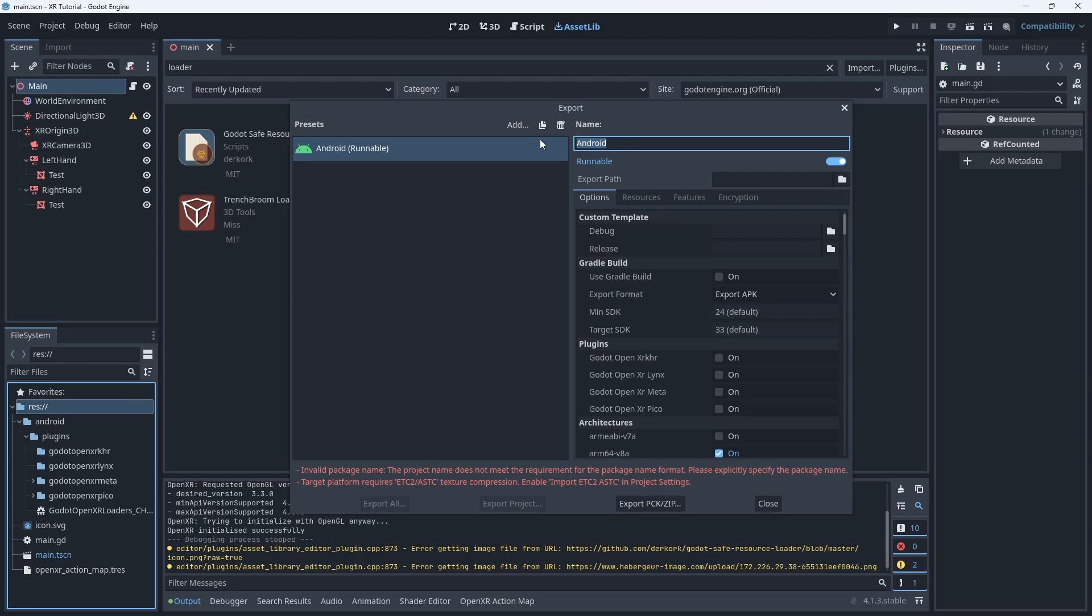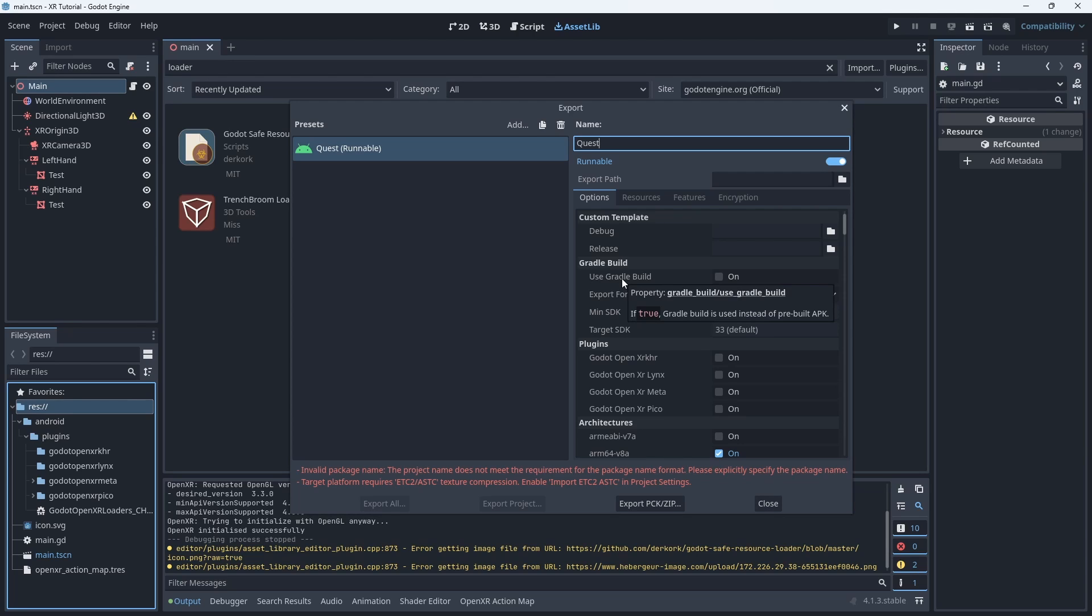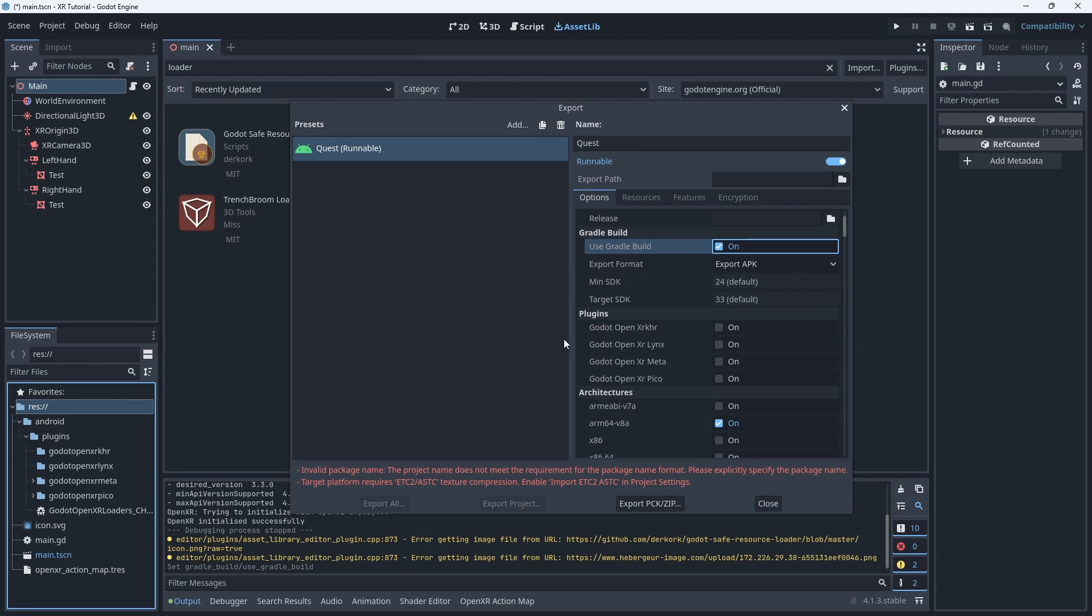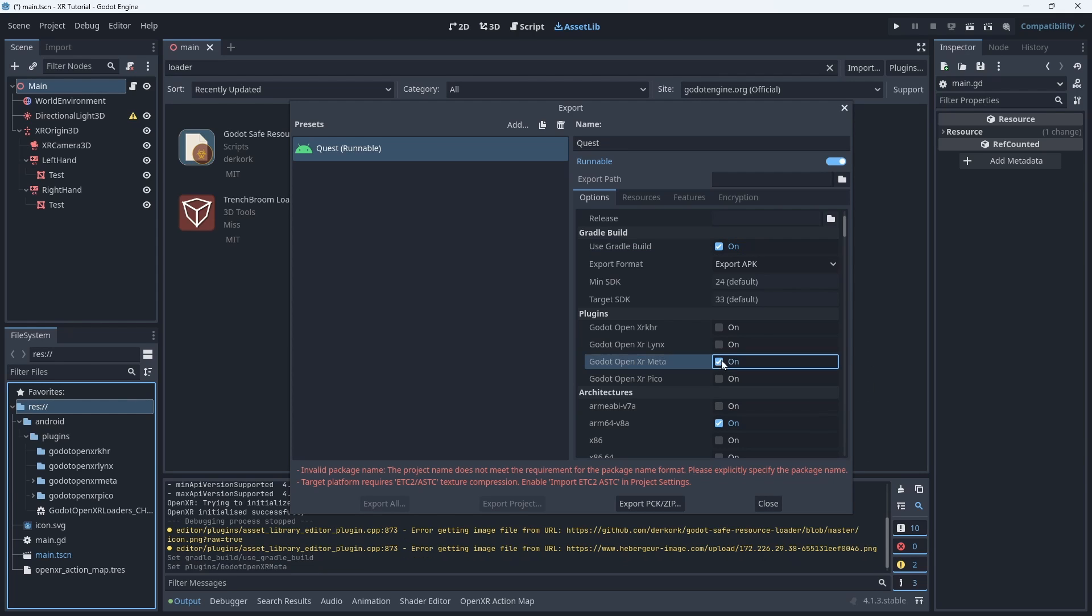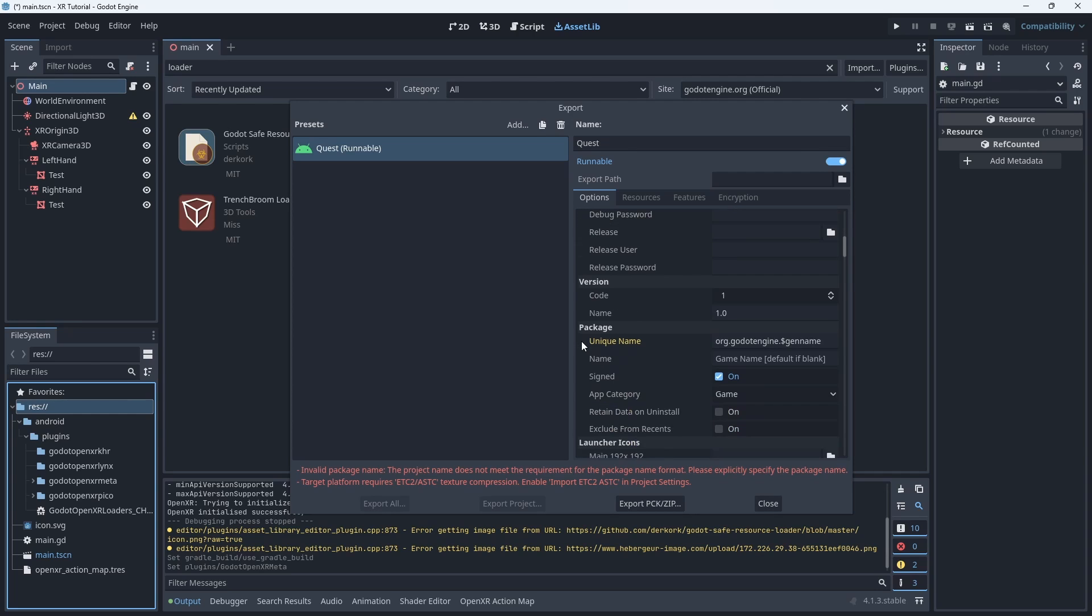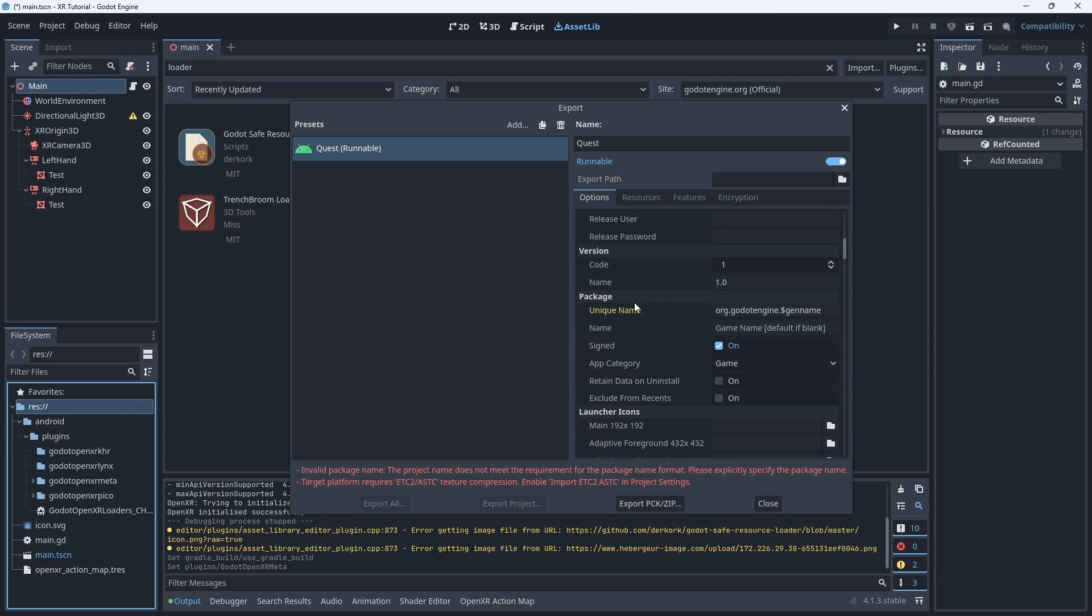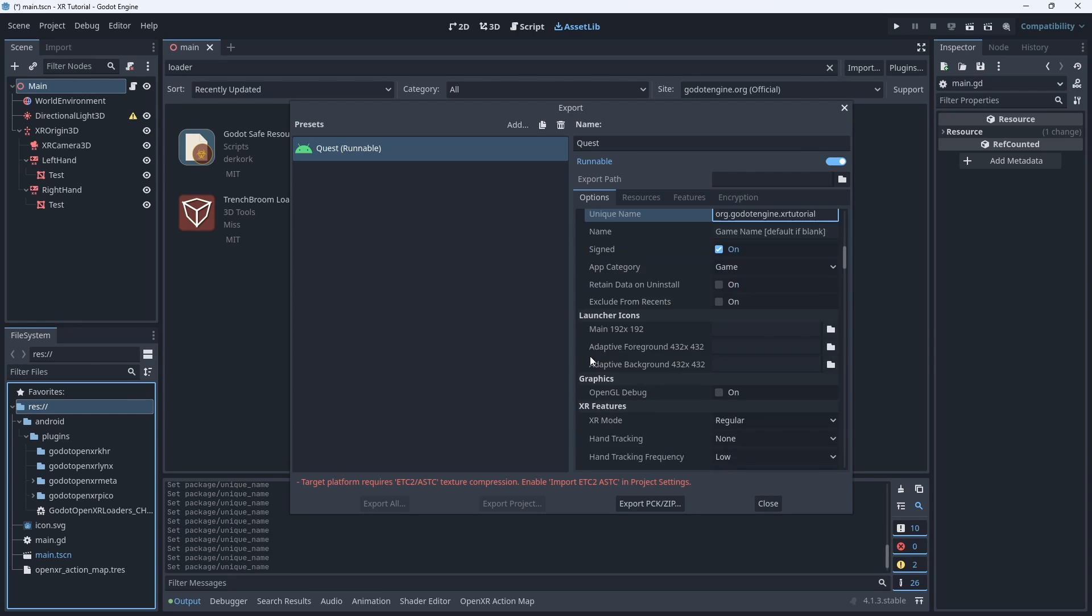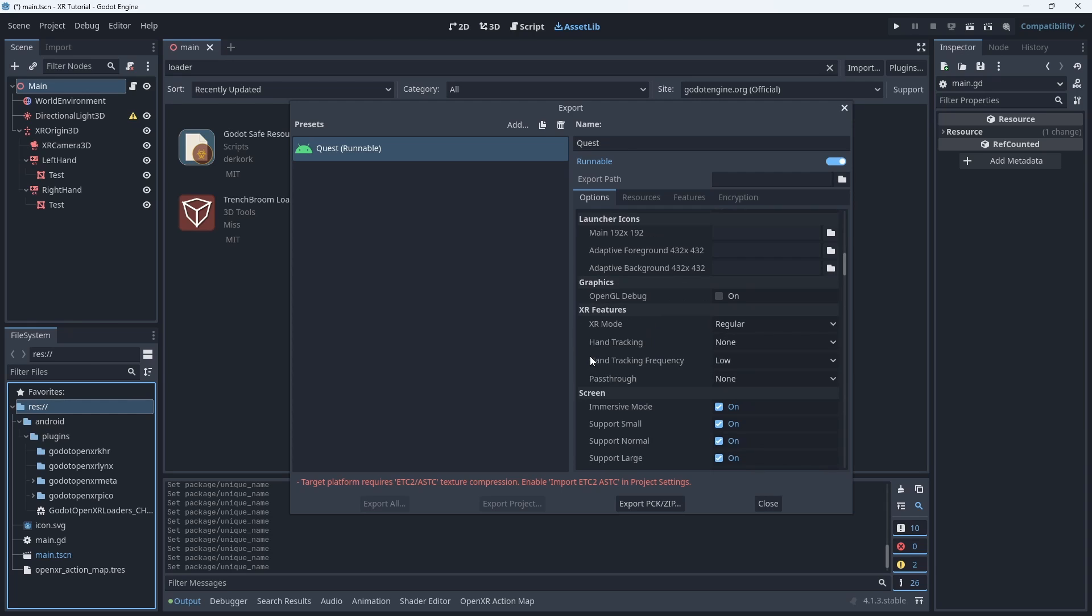We need an export preset for each device we are exporting to so we rename this to Quest. Next we enable the use Gradle build option. After this we need to select the correct plugin to use. As we're exporting to Quest we need the meta entry. Next we need to configure our unique name. Setting this will solve one of our errors. Finally under XR features we need to set the XR mode to open XR.